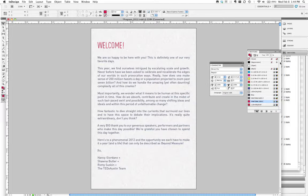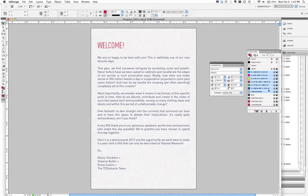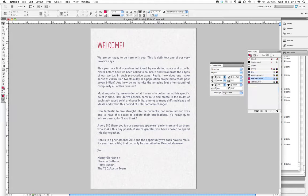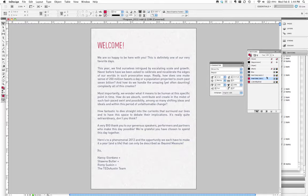So one of the things we do just as a good procedure or process when we're finishing a job is to go to select all unused colors, delete them. We don't need those in the swatch palette anymore. Then we can see what's left, and we can see what's left here is a Pantone 200, 8403, and a blue that was just set up as spots.